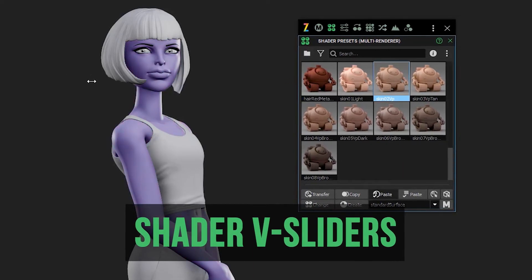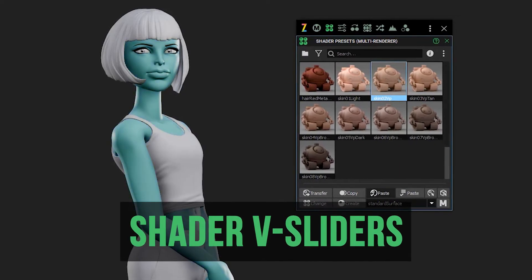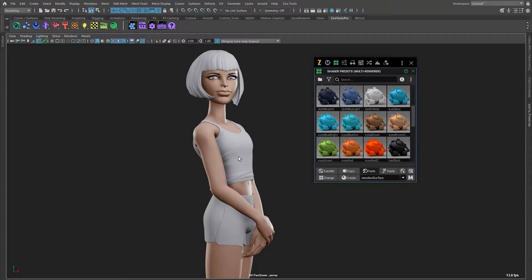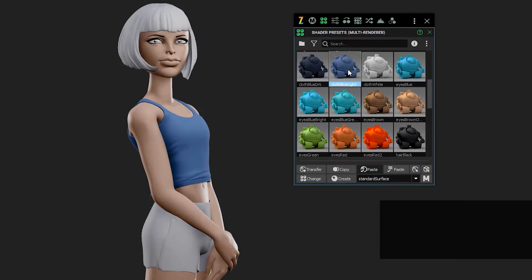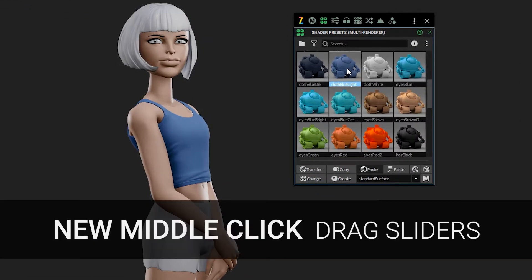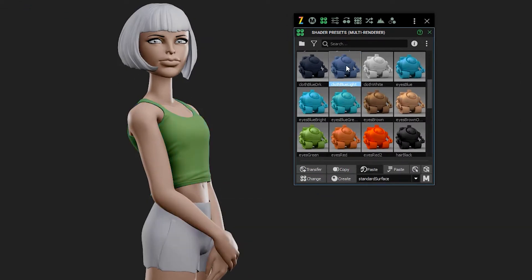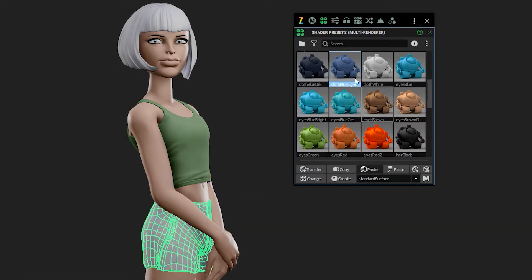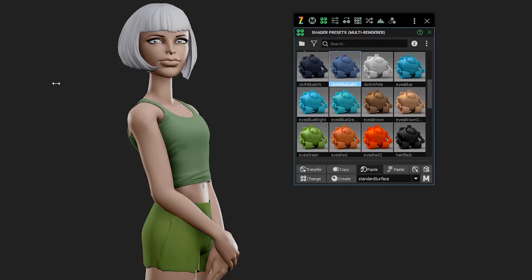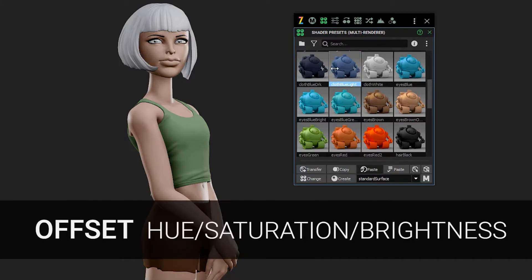Hi everyone. New in Zootools 2, we've got our virtual sliders, which you can see here. This is the multi-renderer browser, which supports RenderMan, Redshift, Vray, Arnold, and all of Maya's default shaders too.